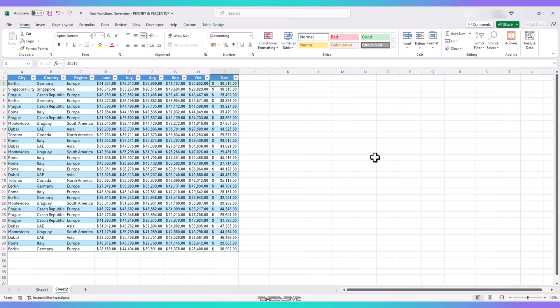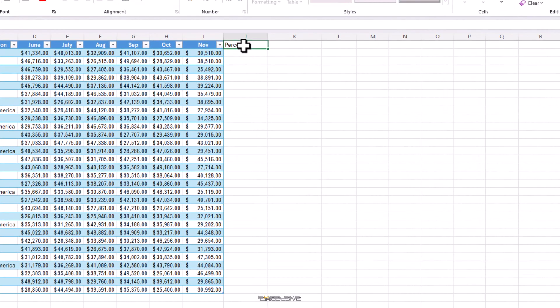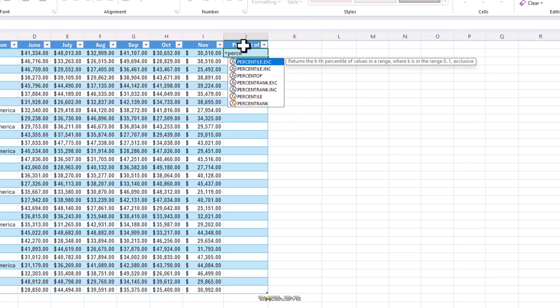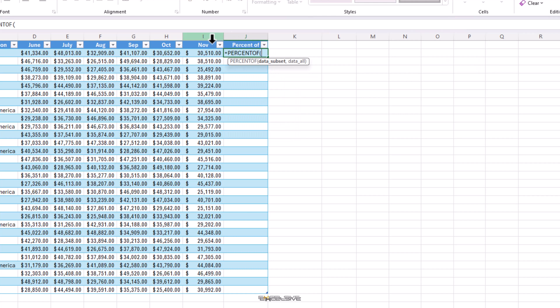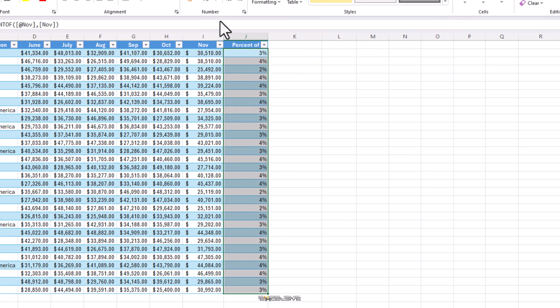If we need to see how much this value is percent of the total of this whole column, we can use percent of like this. Percent of. Select the first cell as data subset. And for data all, select the whole column and done. Let's convert it to percent from here. And here we have our result.